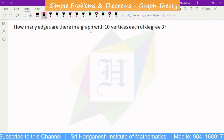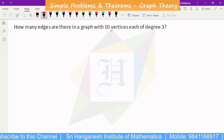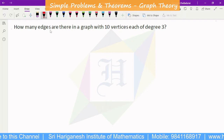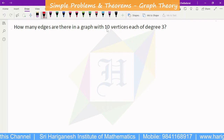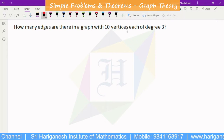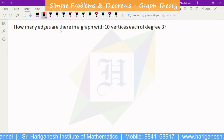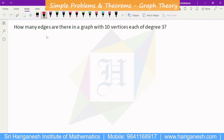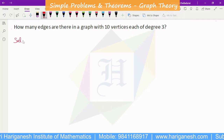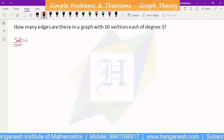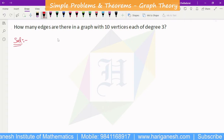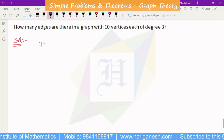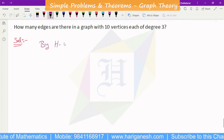How many edges are there in a graph with 10 vertices, each of degree 3? This is a graph theory problem. We use the handshaking theorem.